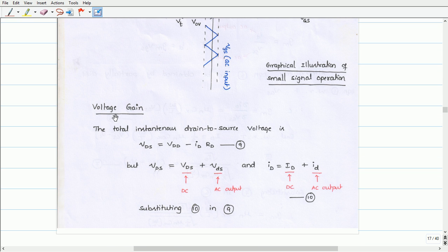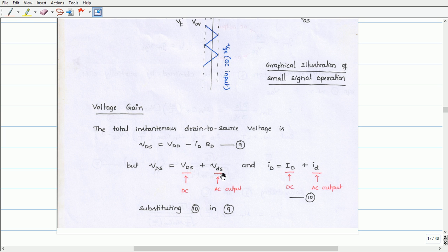Now let us determine the voltage gain of the amplifier. The total instantaneous drain-to-source voltage VDS equals VDD minus the total drain current times RD — that is, VDS equals VDD minus (ID + id)·RD — which equals the DC drain current ID plus the AC drain current id.